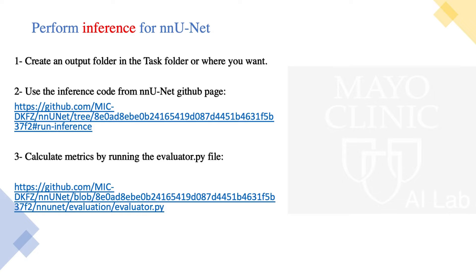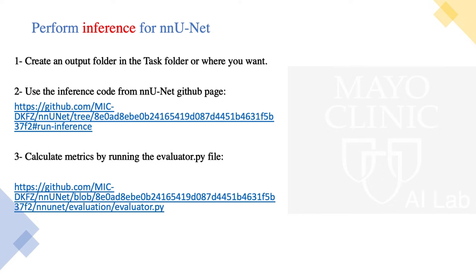Then we just need to easily use the inference command that is on any nnU-Net GitHub page. So there are multiple options based on which model do you want to use, if you're going to use a pre-trained model, or you want to do an ensemble. But here I'll show you one simple example of how to use this command, but rest would be easy if you just get the concept here.